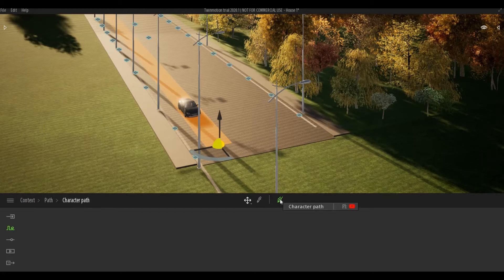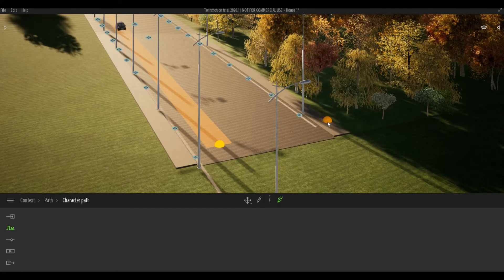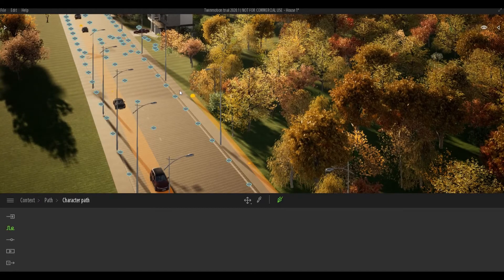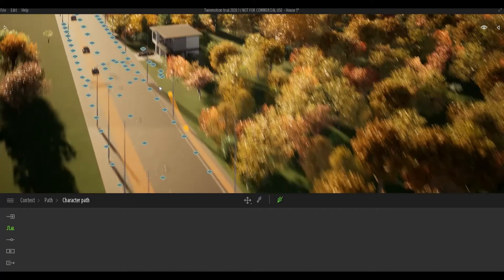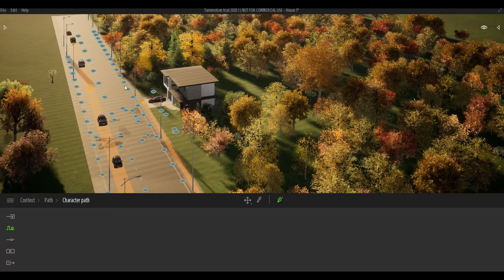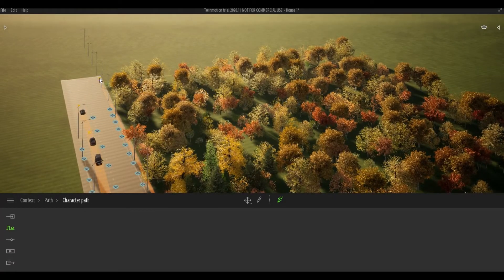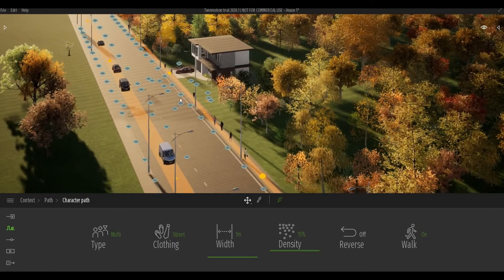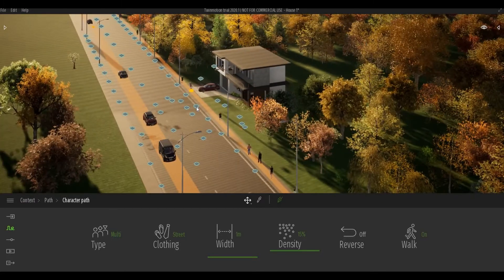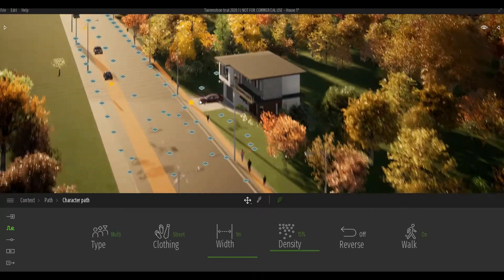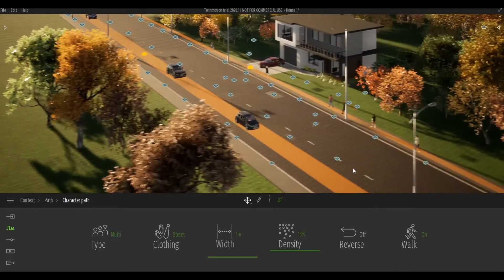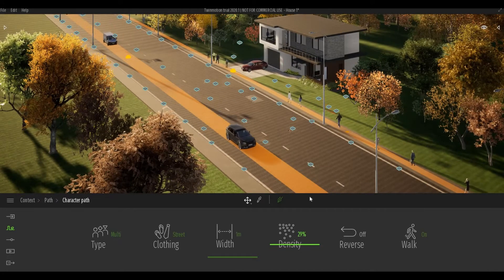Next we're going to add a path for characters. I'm going to select a character path, click a node here, click another node there, and lastly one at the end. Then I'll click Escape to exit, and once you click Escape you will see that it will spawn people.